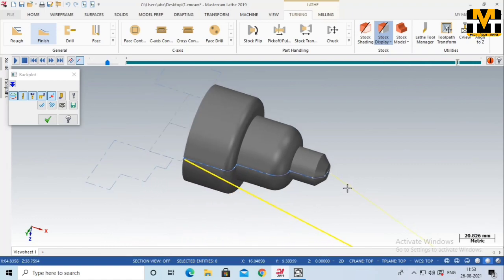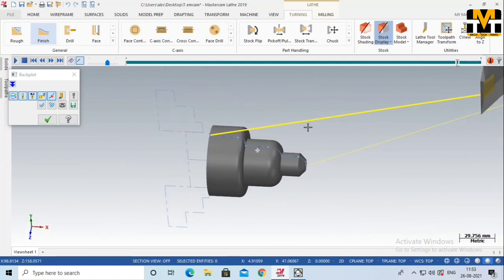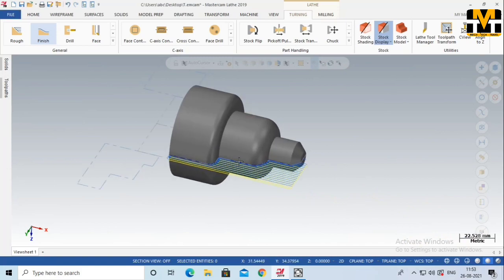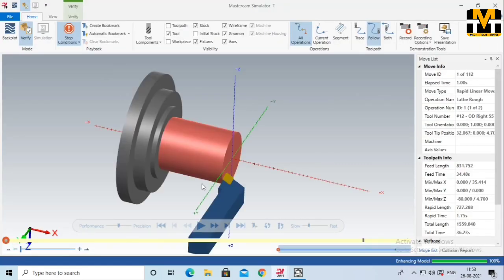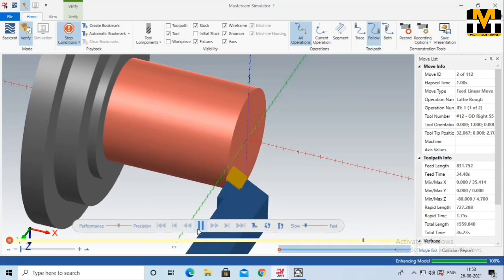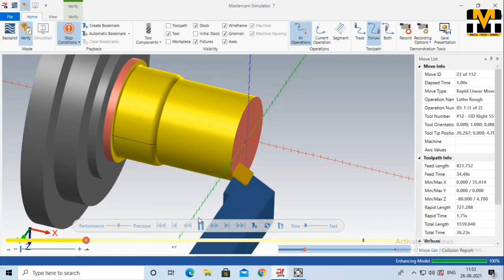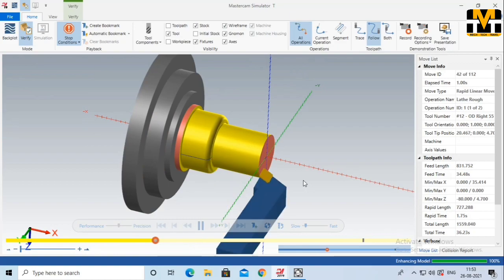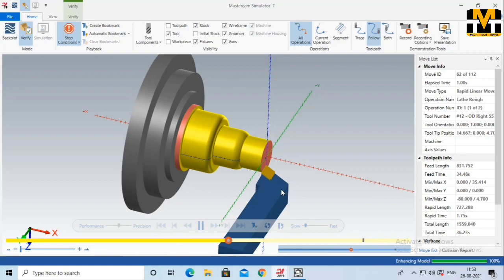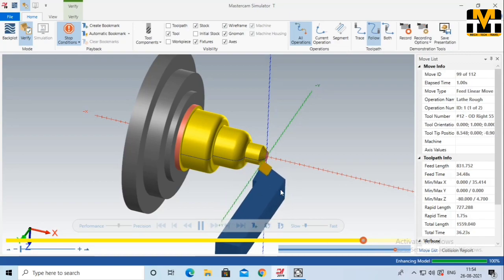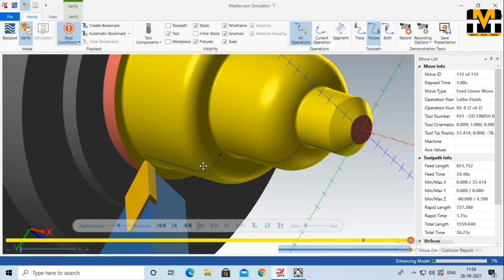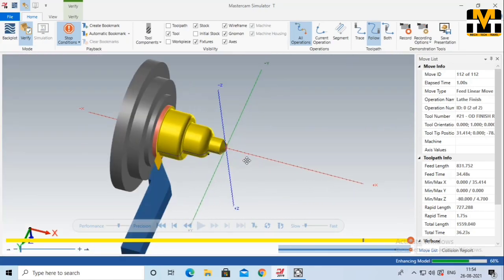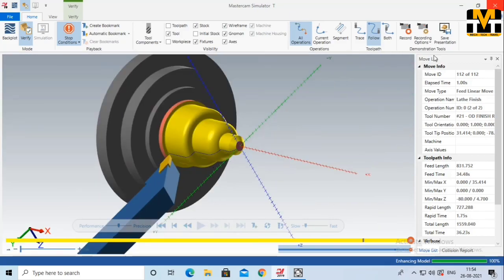Now we have to check the simulation. Let's check the simulation and verify the exact material. The first tool is the roughing tool — roughing is starting. We have to start with the finishing tool, then the stop condition, then the next tool. Now we have the finishing tool using the stock boundary. The finishing tool is correct. The profile is correct. The one-way method is to start with a little bit.